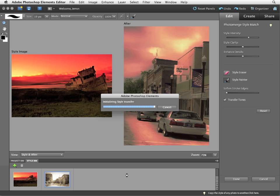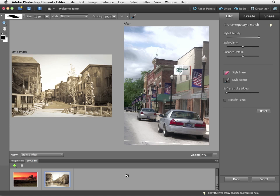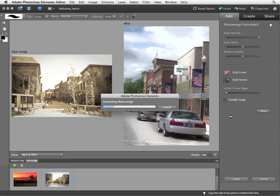Again, it's going to analyze that image and apply its appearance settings to my after image. Again, I'm going to turn on transfer tones so I can get that tonal variation.